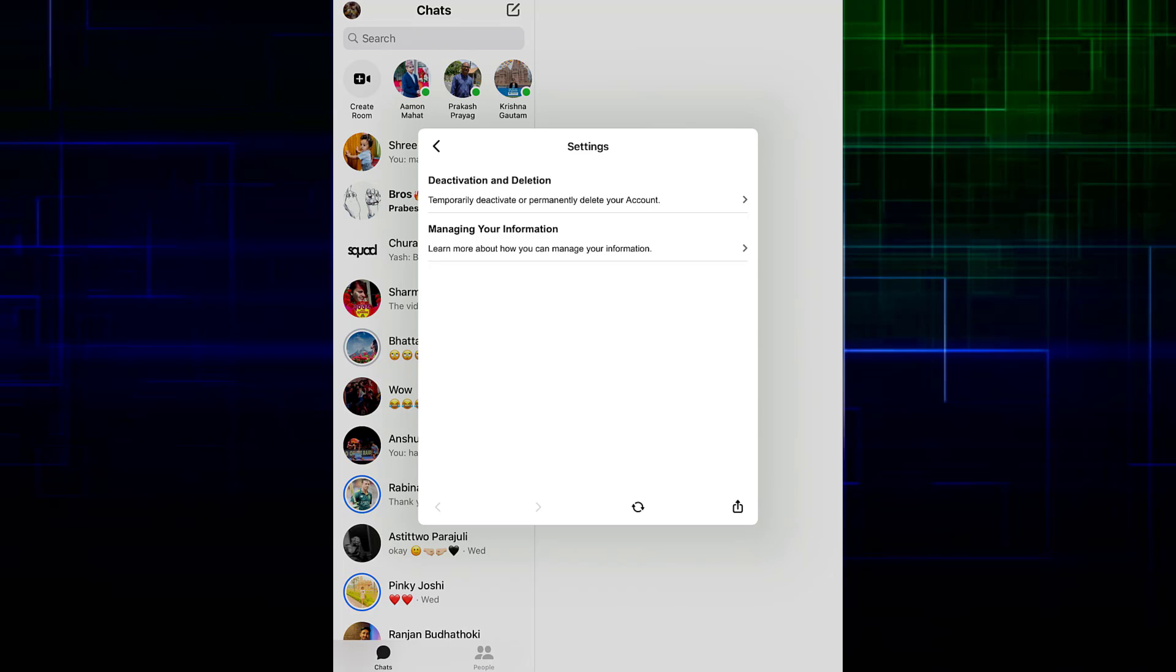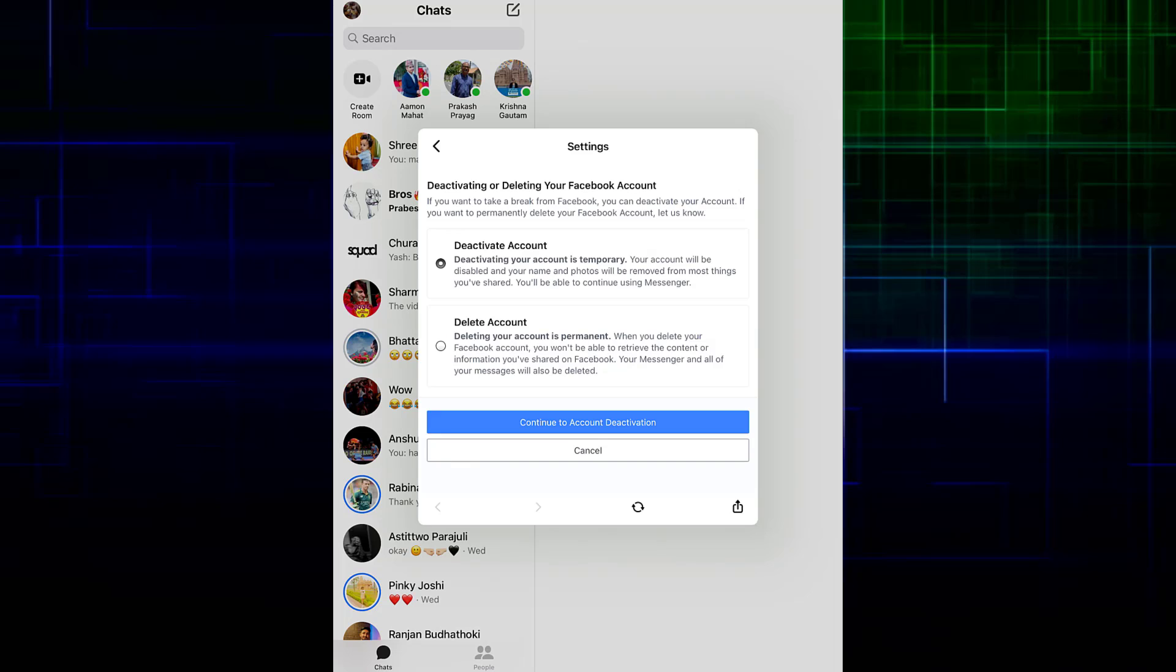Over here, if you tap on Deactivation and Deletion, it will make you delete your Facebook account. I'm going to explain one thing about Facebook and Messenger: if you want to delete your Messenger account, you'll have to delete your Facebook account.